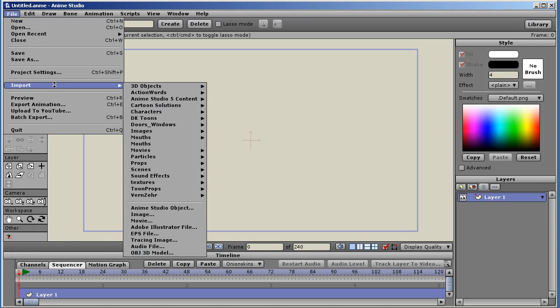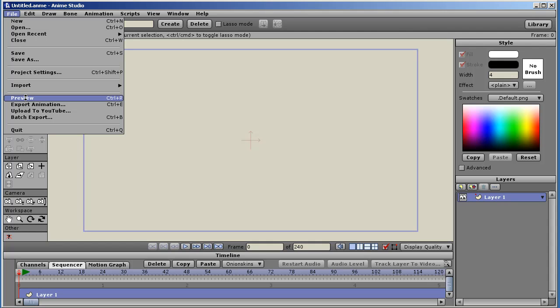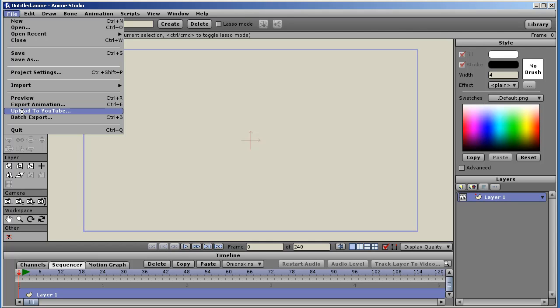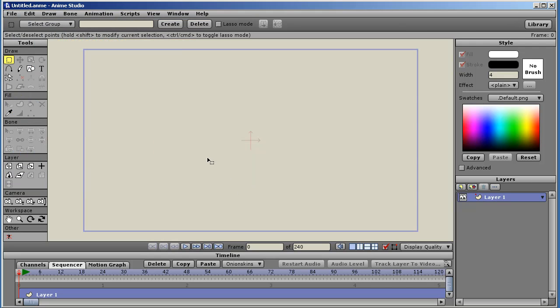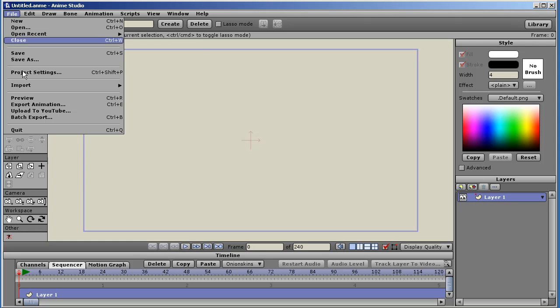I'll probably go over many of these new features in upcoming tutorials. We have the preview, export animation, and upload to YouTube is a new feature. You set your YouTube account, login information, and preferences, and then you can select files to upload. Select the animation files to upload that you've rendered from Anime Studio.